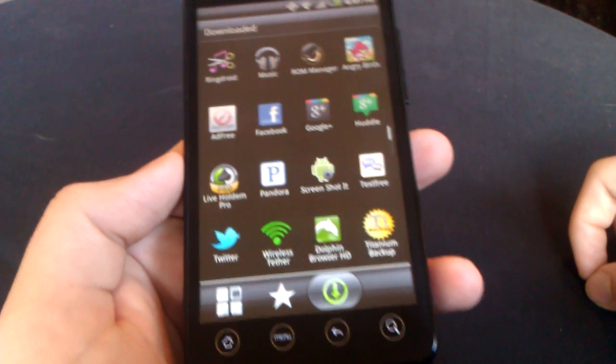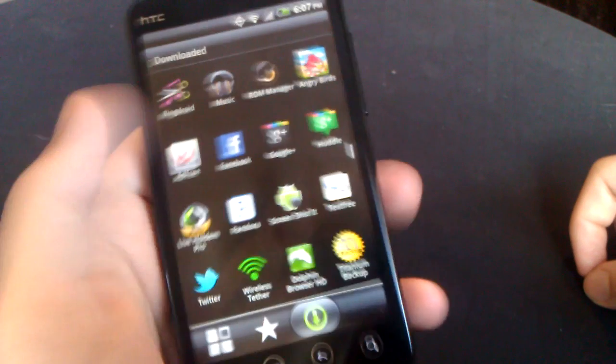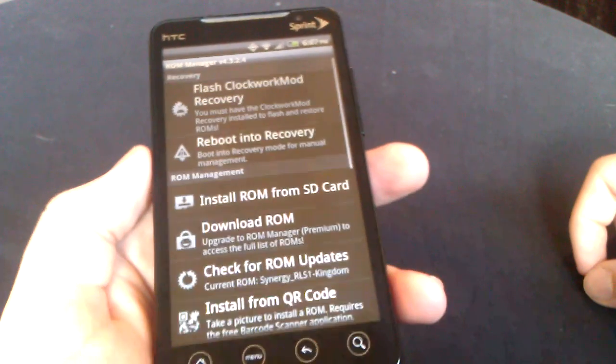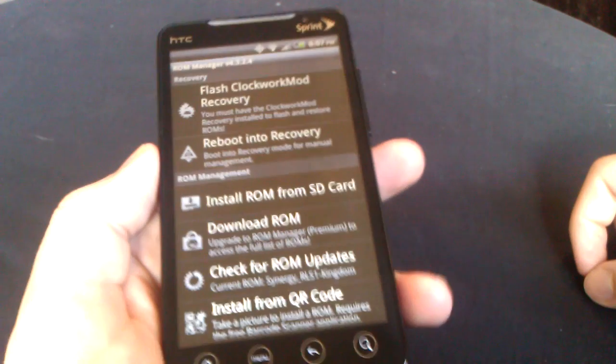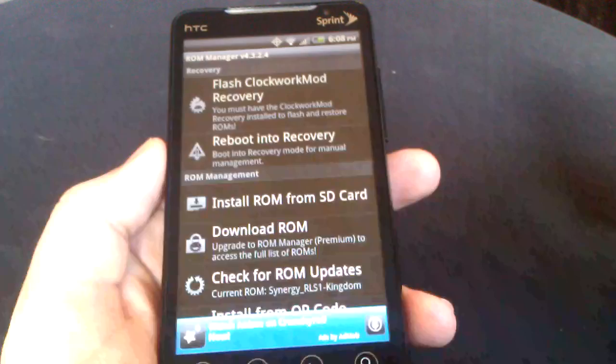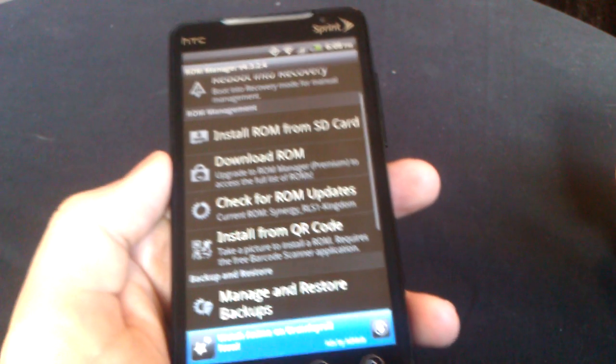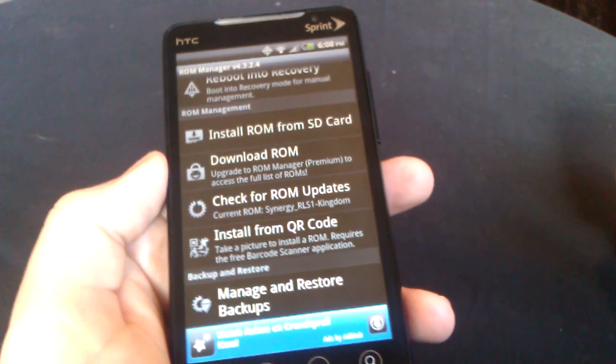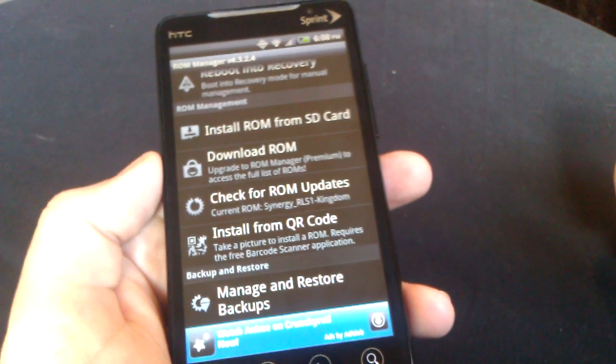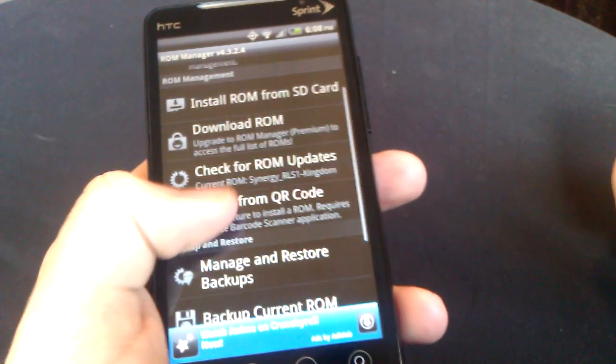Next on our list is going to be ROM Manager. Number four, ROM Manager. The only downside of this ROM is you have to be running ClockworkMod for most of the functions to work.